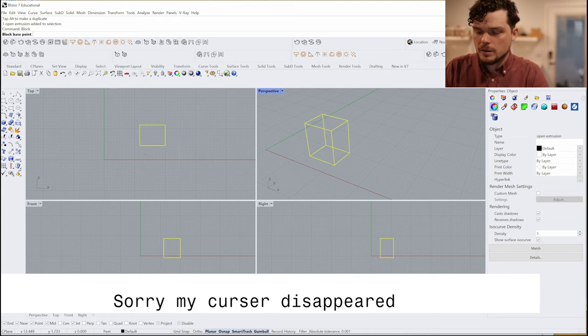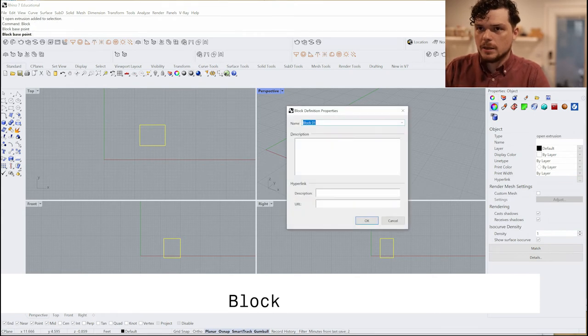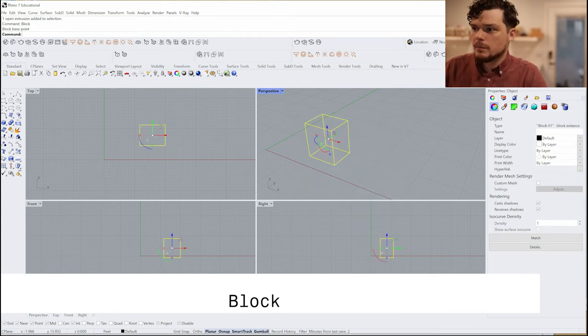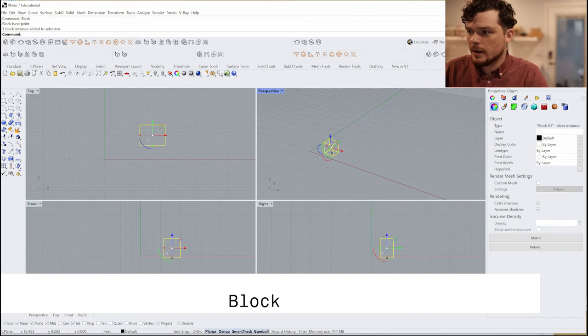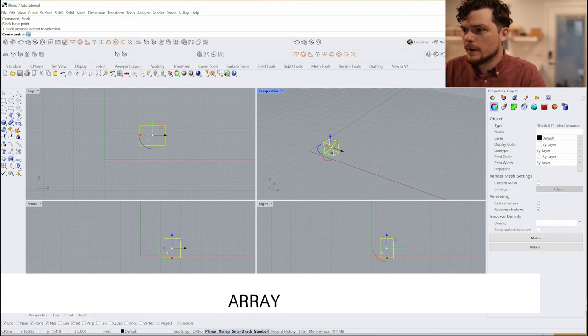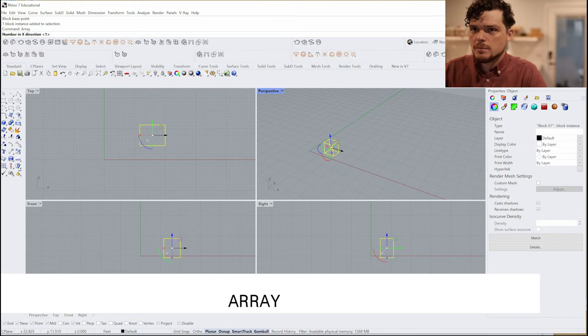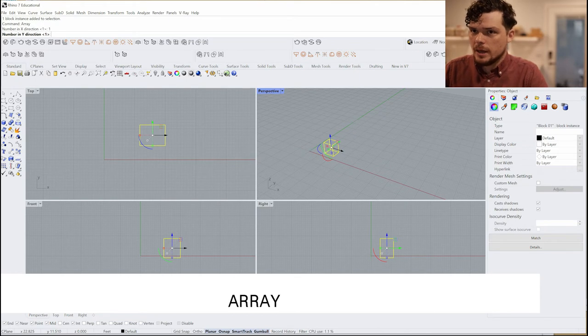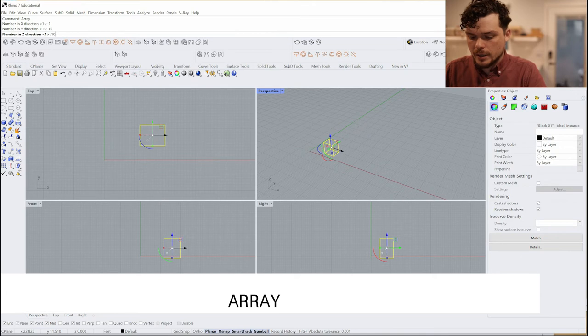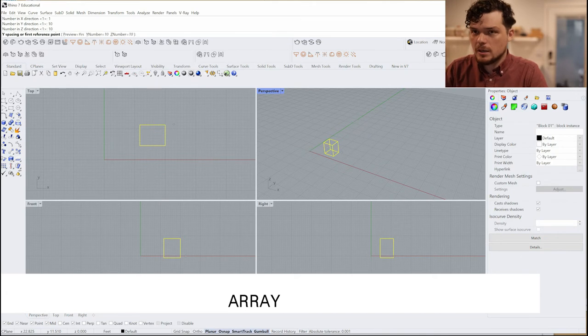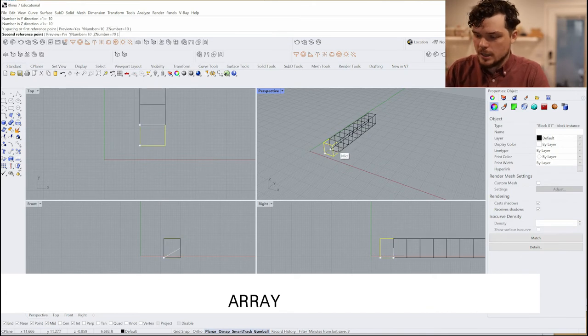I'm going to type in block. I'm going to select a base point, doesn't really matter, just call it block 01. And now I'm going to array this block in the x direction 1, in the y direction 10, and in the z direction 10.